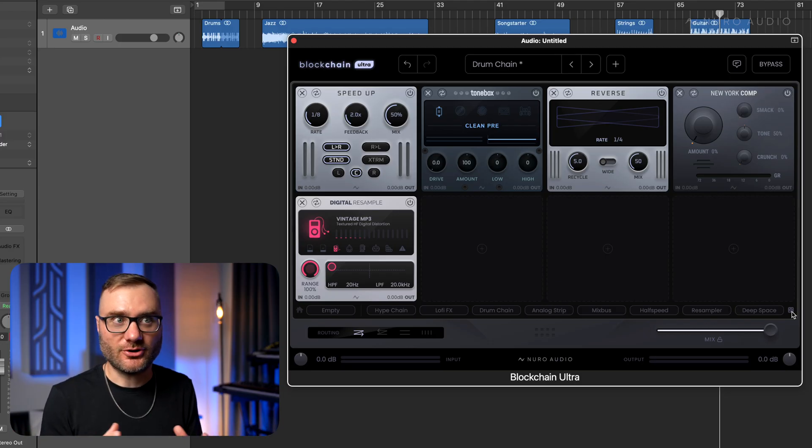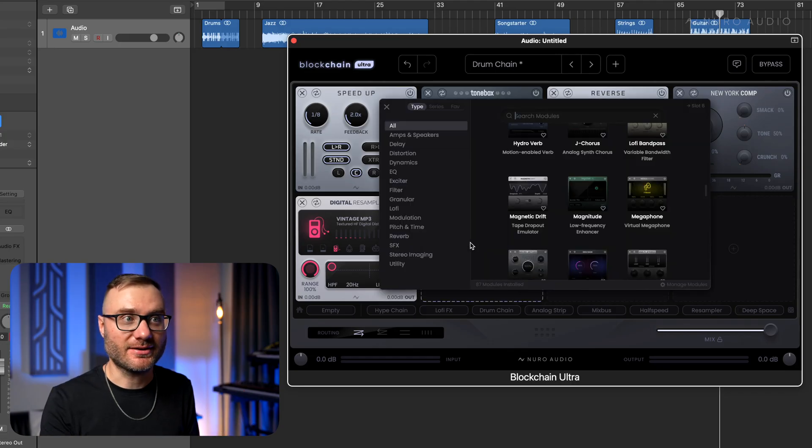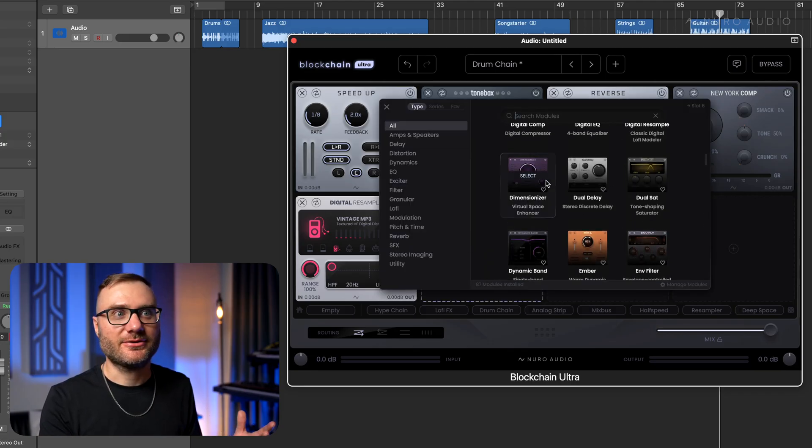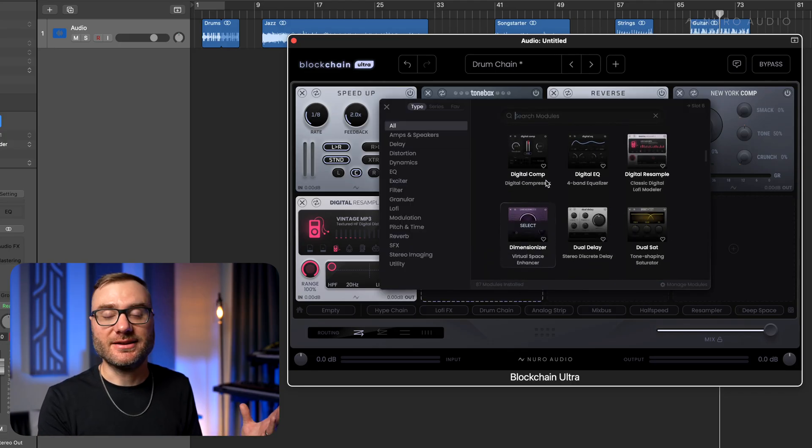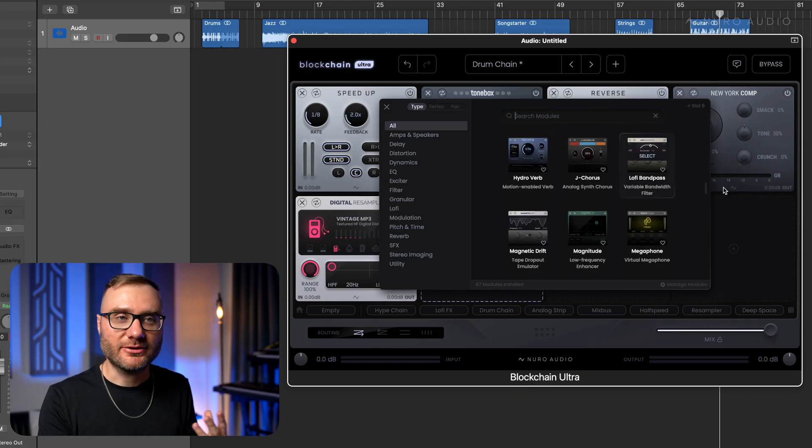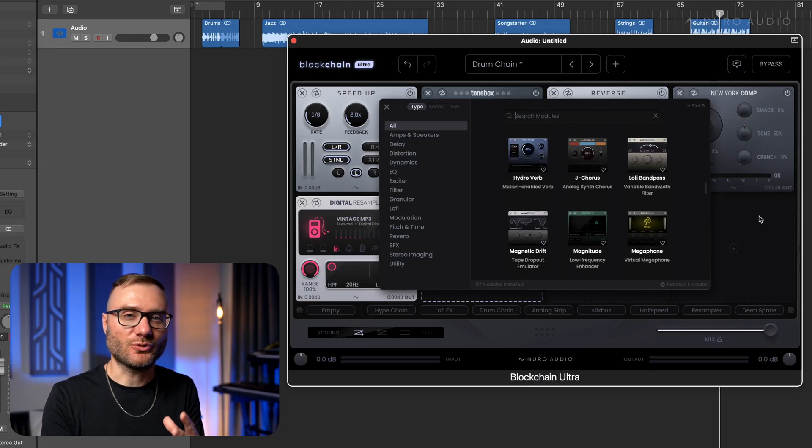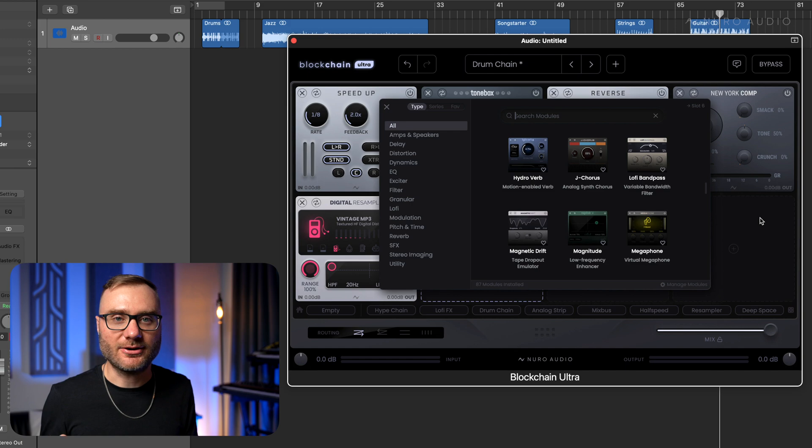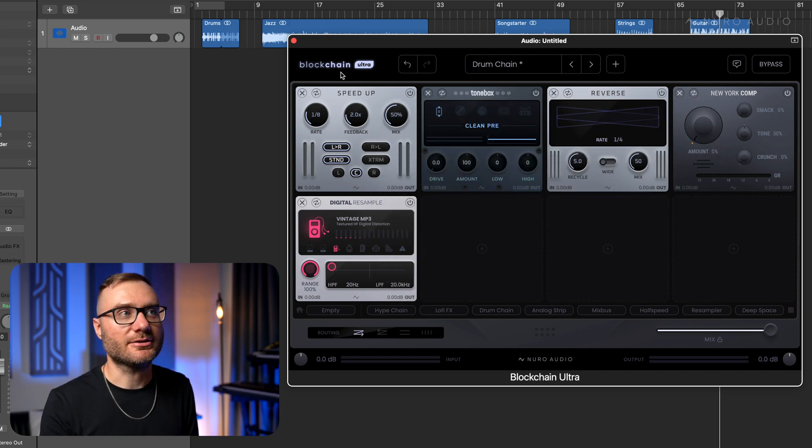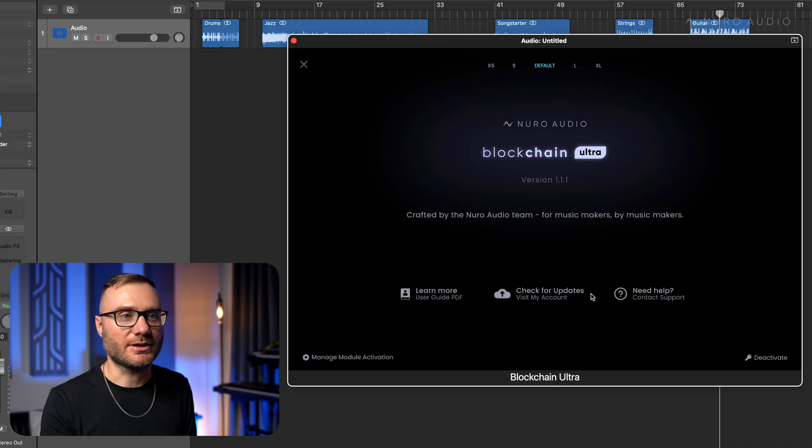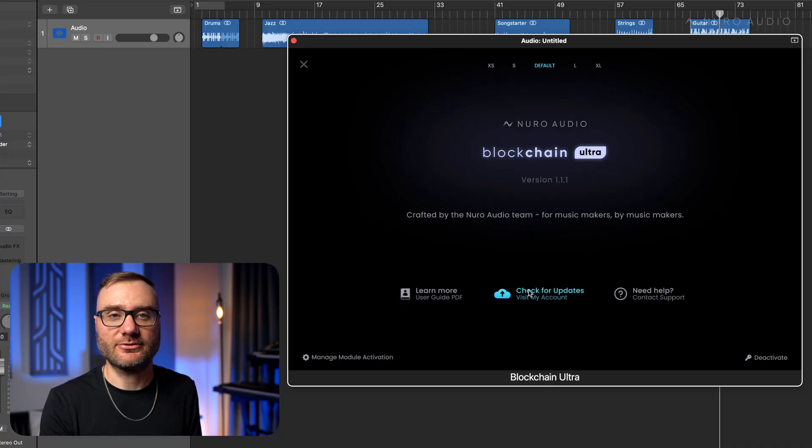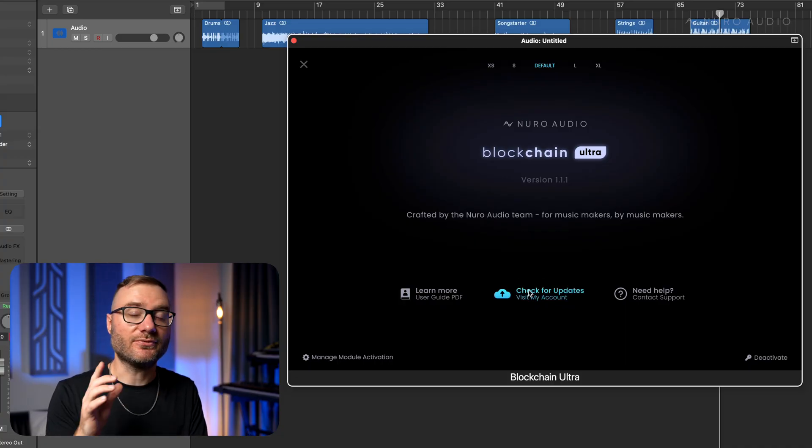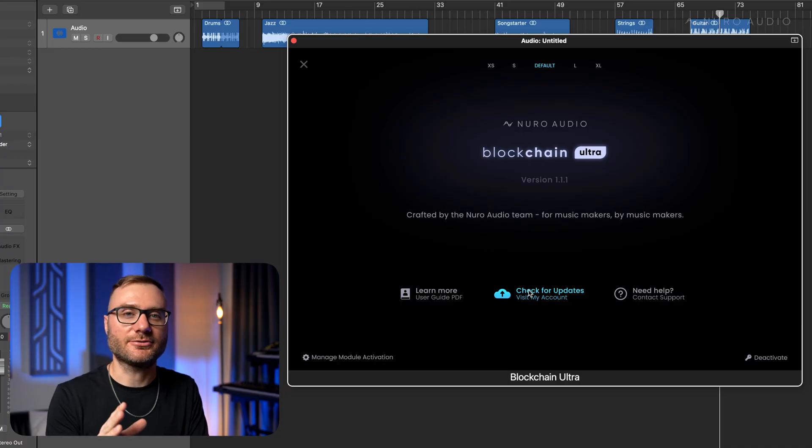So while Blockchain Ultra was already the ultimate mixing tool with all these advanced algorithms inside, now it's like an instant inspiration tool as well. Plus the workflow is even faster and more streamlined. This is a free update available right now for all Blockchain and Blockchain Ultra users. To get the latest version, click on the Blockchain logo up in the top left. Then you can click check for updates and download the update installers. Make sure to close your DAW before installing the update, just to make sure everything gets installed correctly.